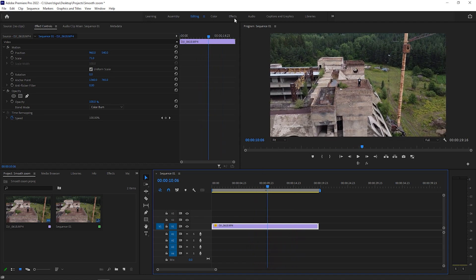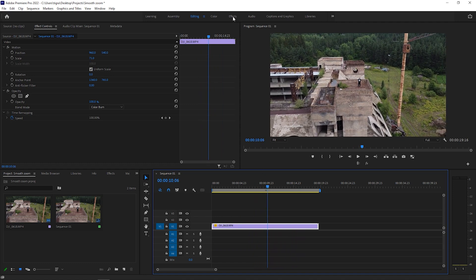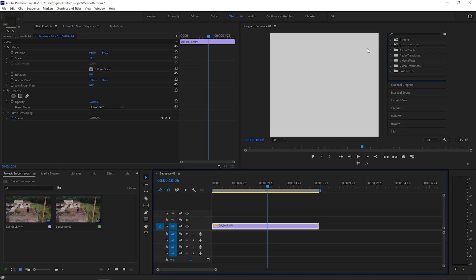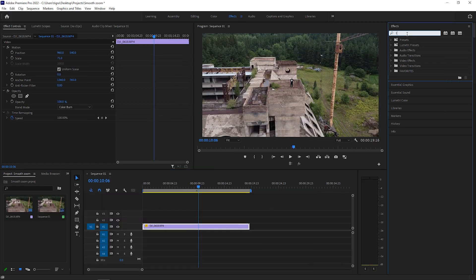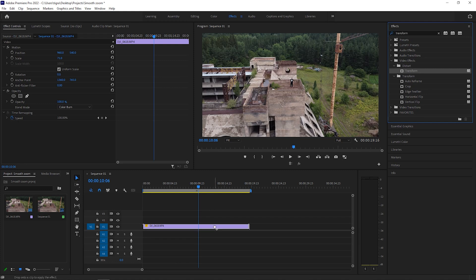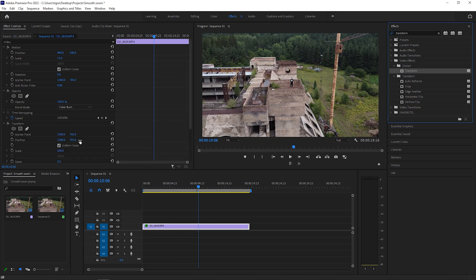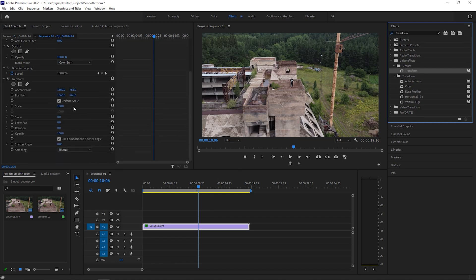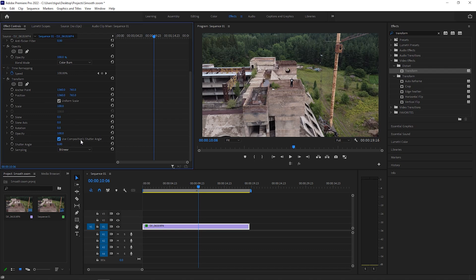To do that, we're going to go to the effects tab and search for transform. Let's drag and drop this to our footage and let's go down and turn off this use composition shutter angle.